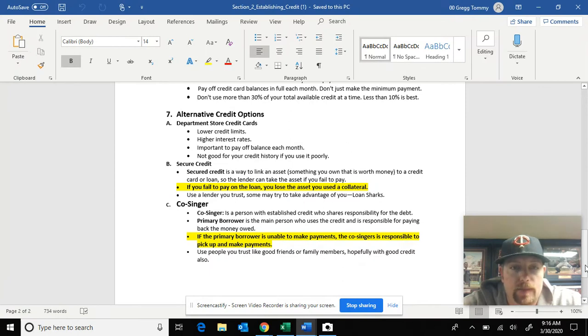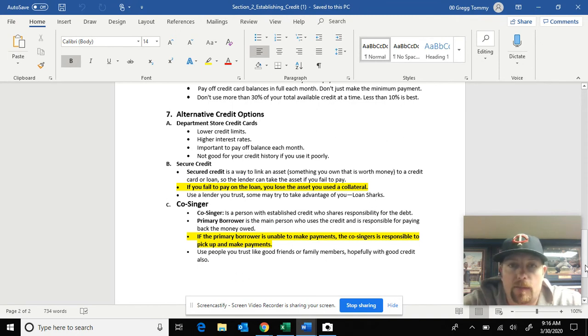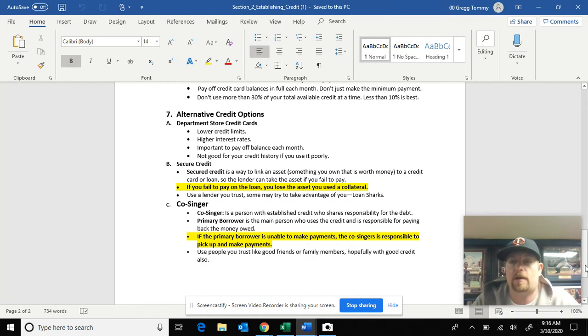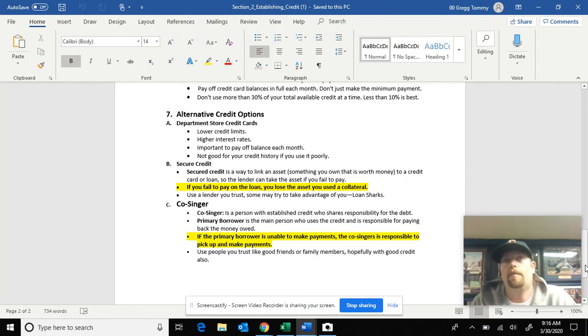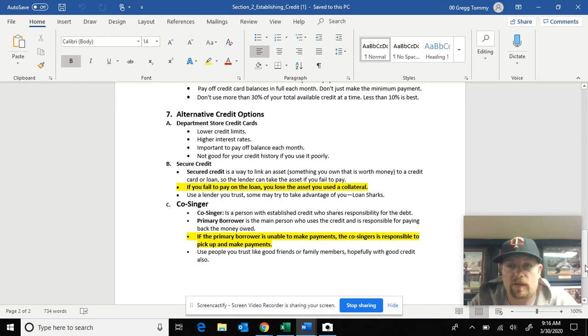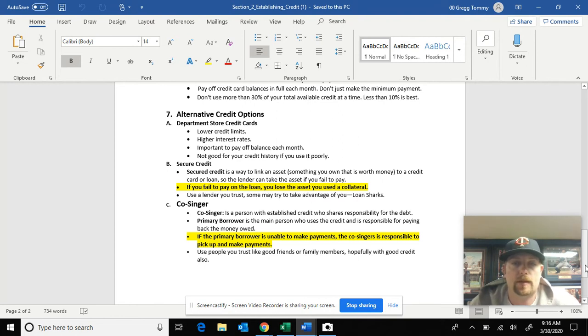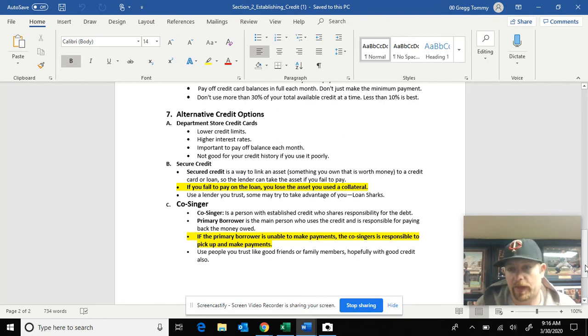We talked about what credit cards are, basically credit's buy now, pay later. The best way to use credit cards, only for important purchases that you need. Don't be foolish with it. Pay it off within 30 days, the whole balance. Use it wisely.